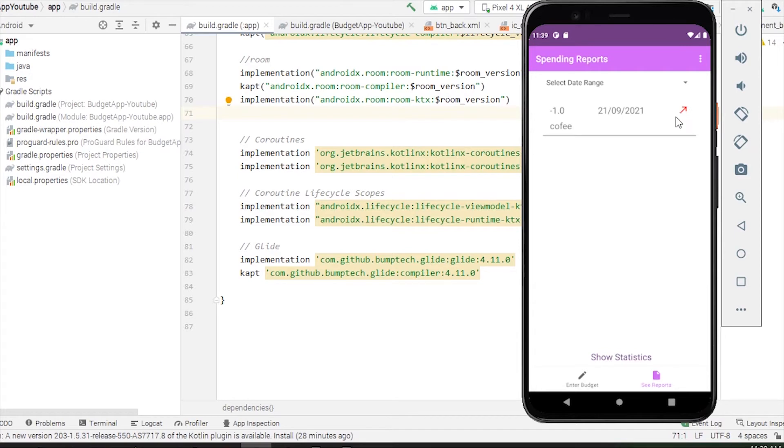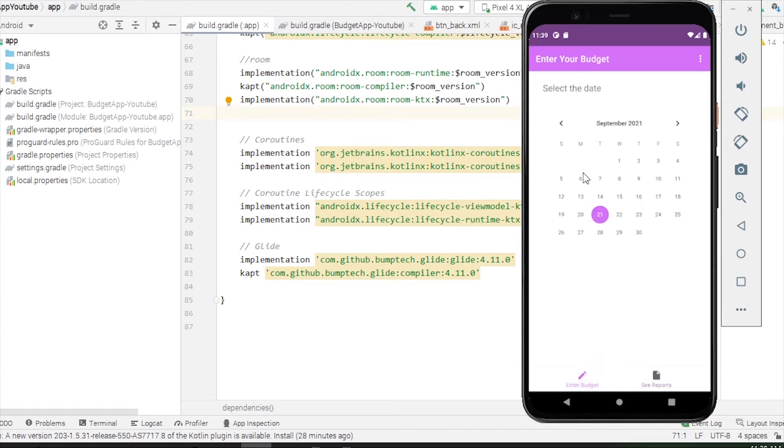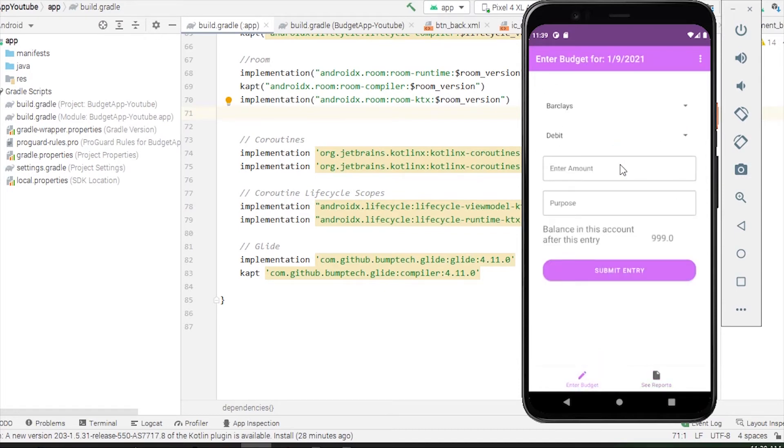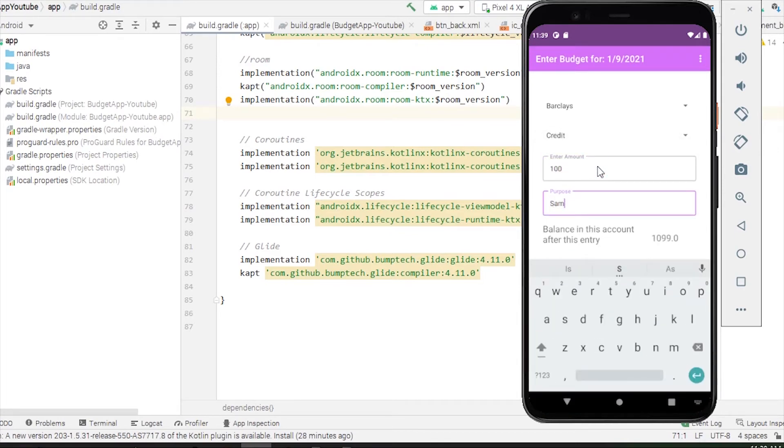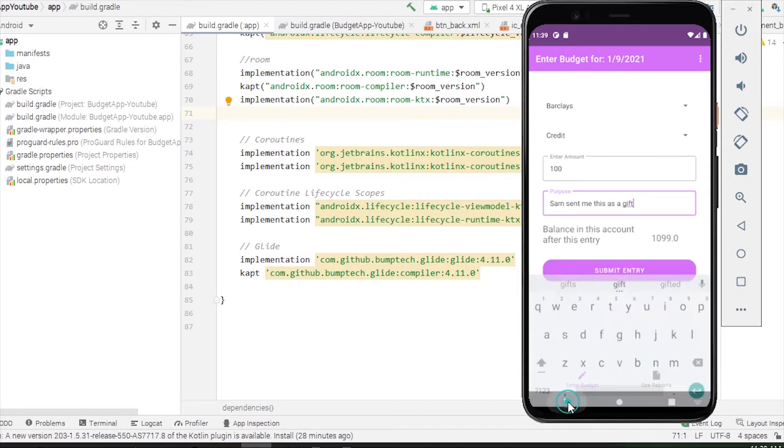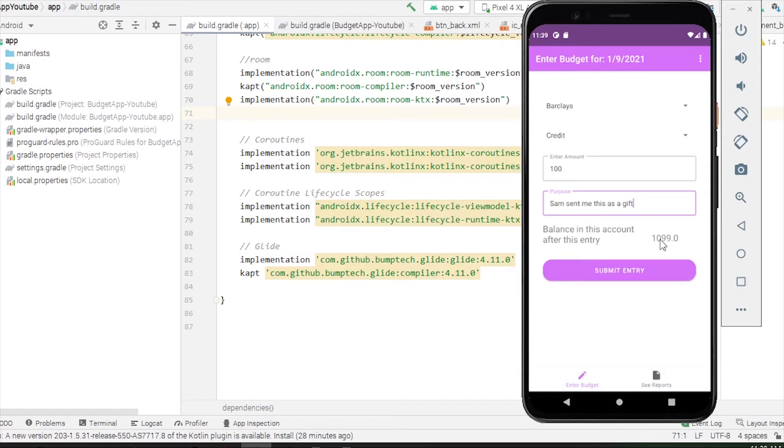We also have this graphic for spending as well. Let's add another budget entry. I'm going to select first of September. This time I'm taking money from my friend, so he sent me hundred pounds. Let's say Sam sent me this as a gift.